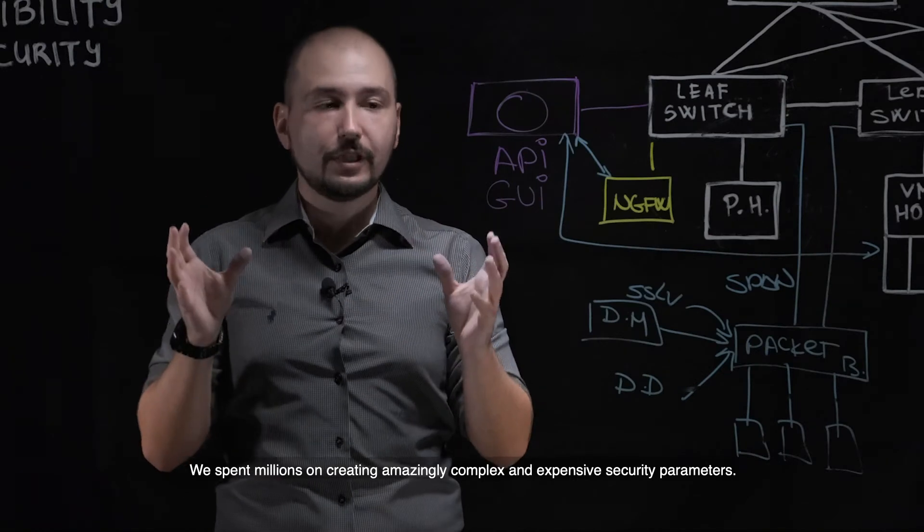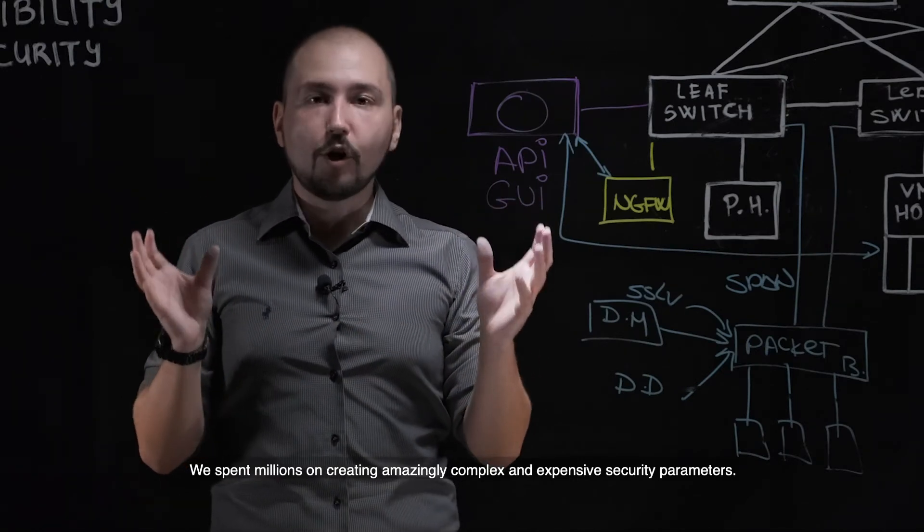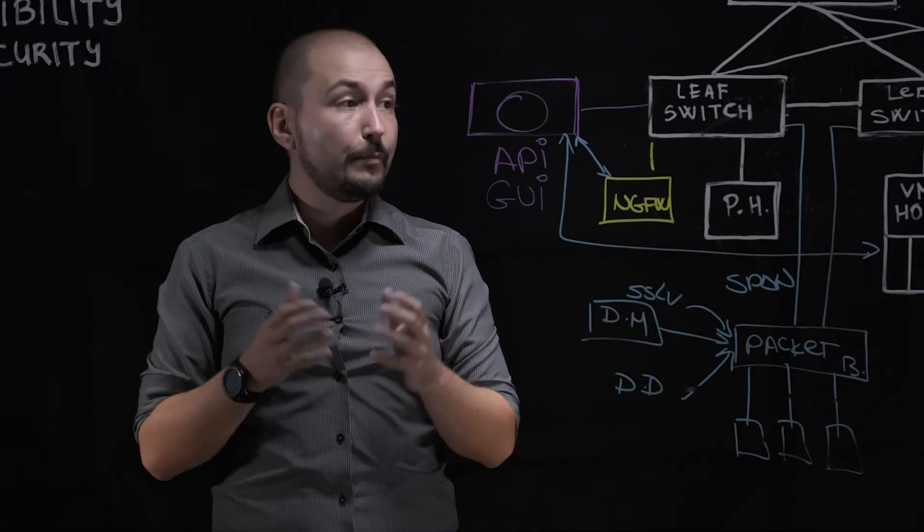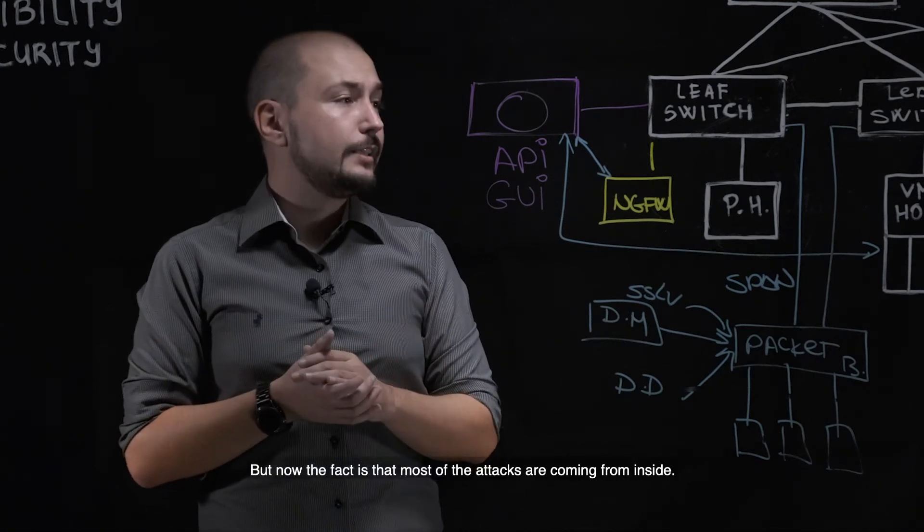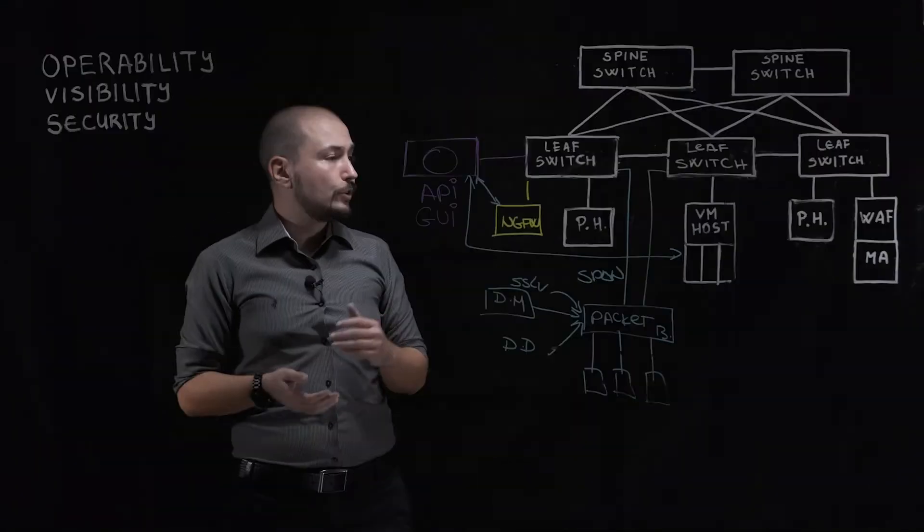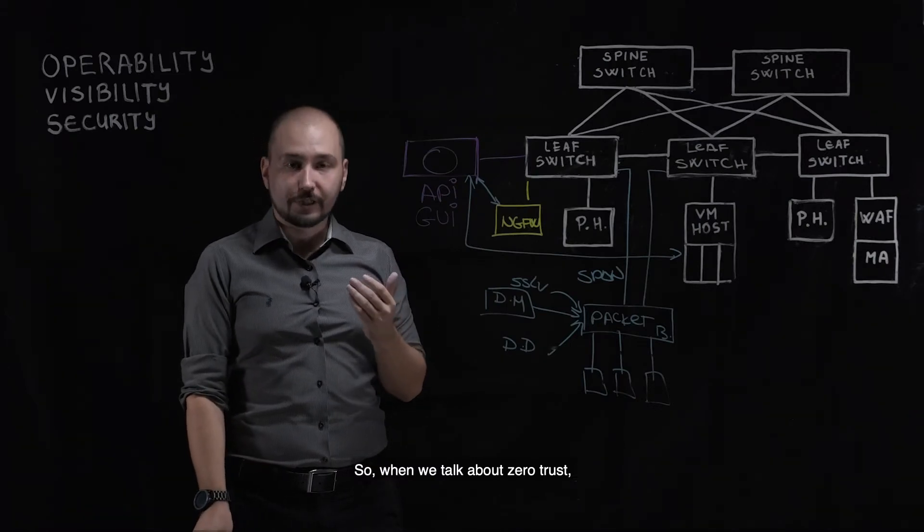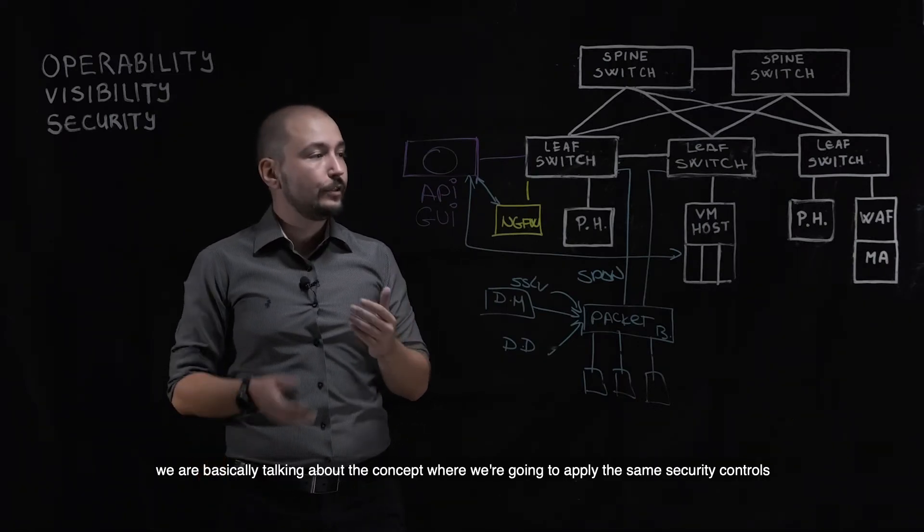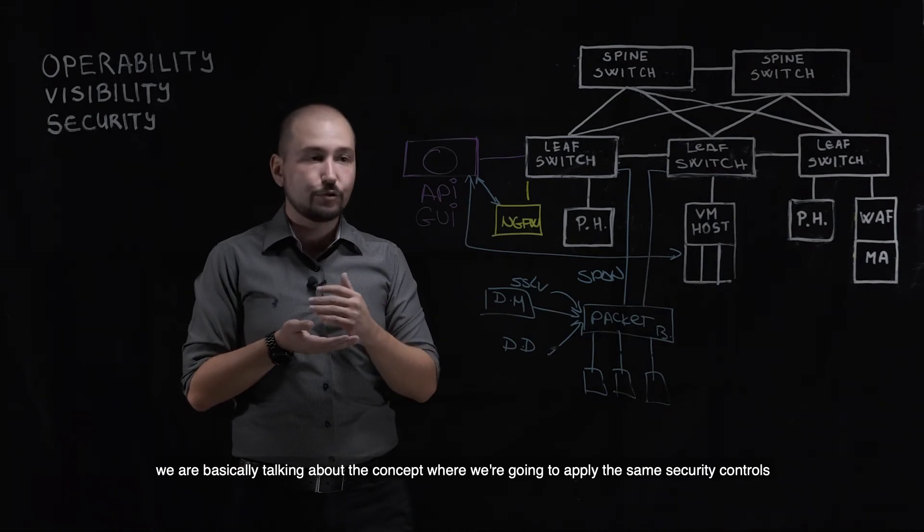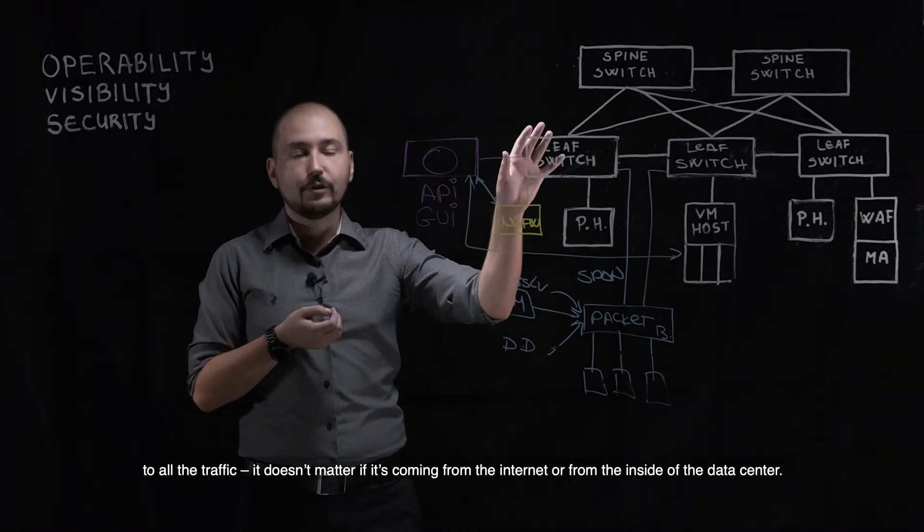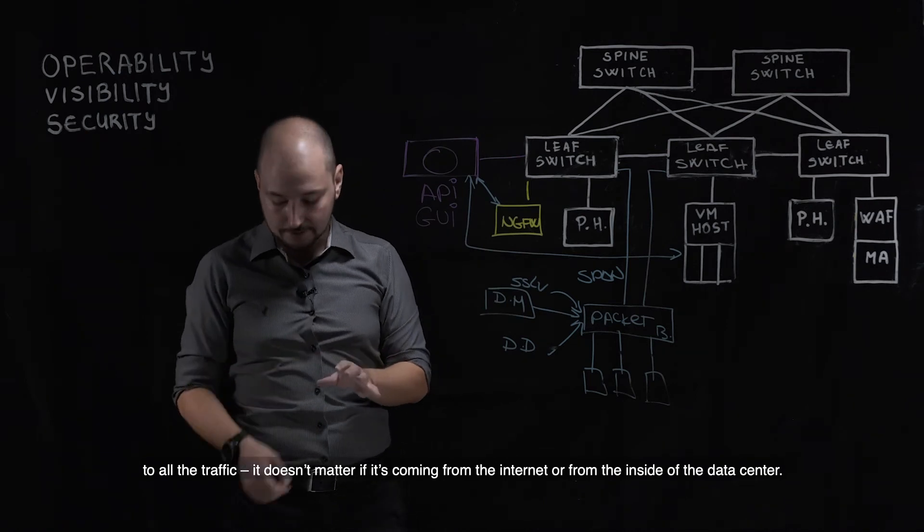It is a concept where we apply the same security controls to whichever traffic comes to the data center itself. We spent millions on creating amazingly complex and expensive security parameters, but now the fact is that most of the threats are coming from inside. So when we talk about Zero Trust, we basically are talking about the concept where we are going to apply the same security controls to the traffic. It doesn't matter if it comes from the internet or from inside the data center.